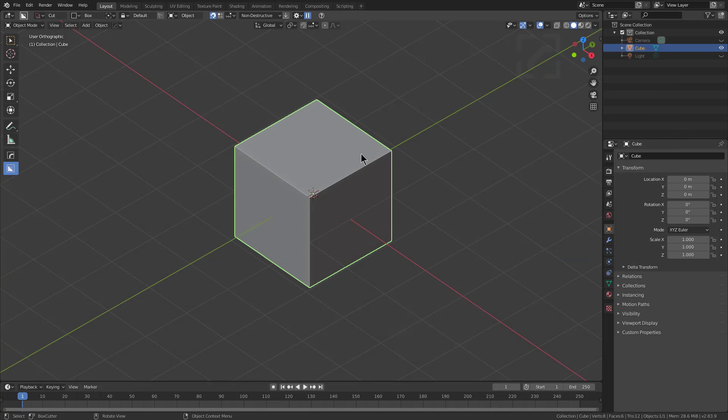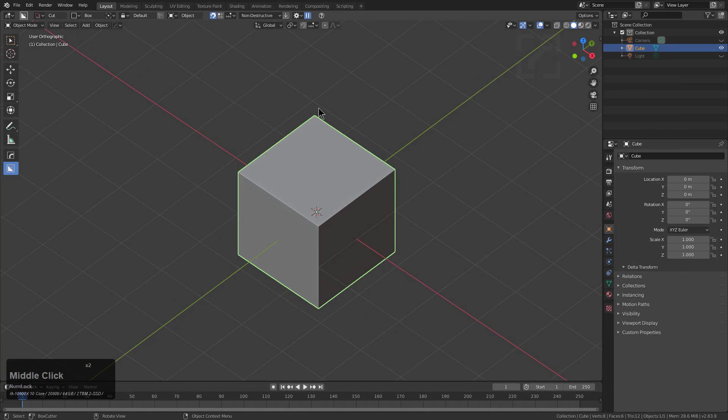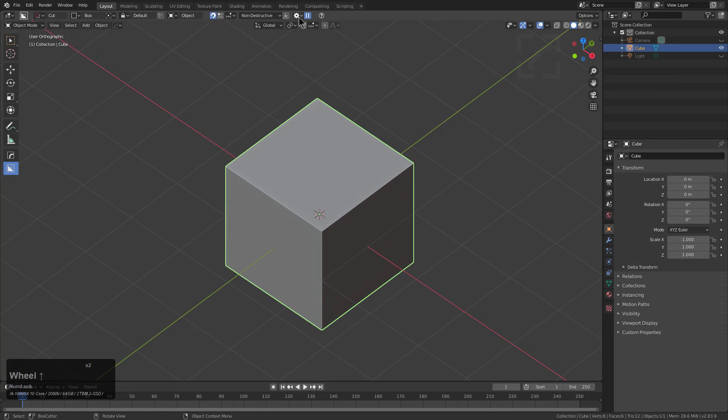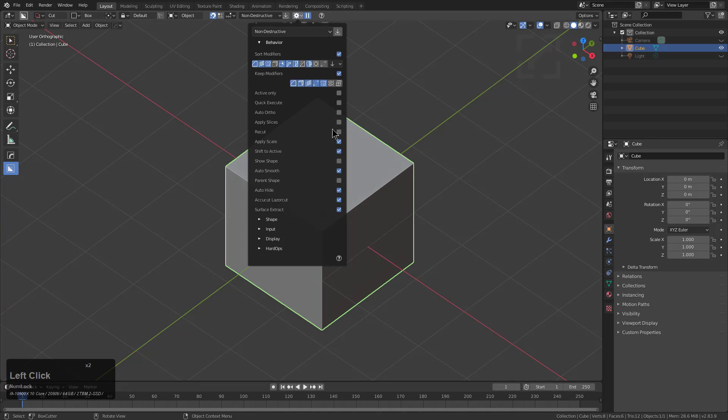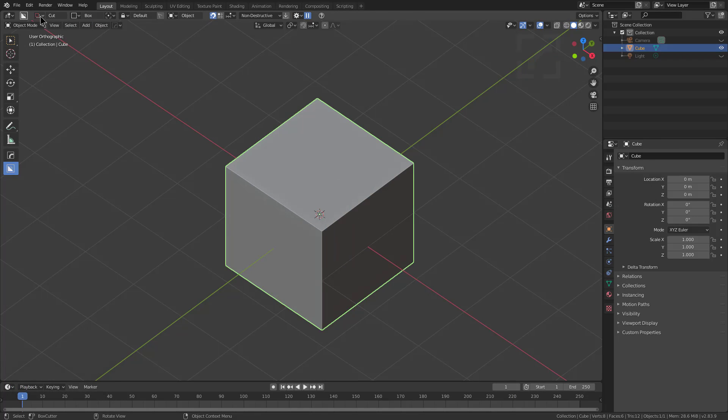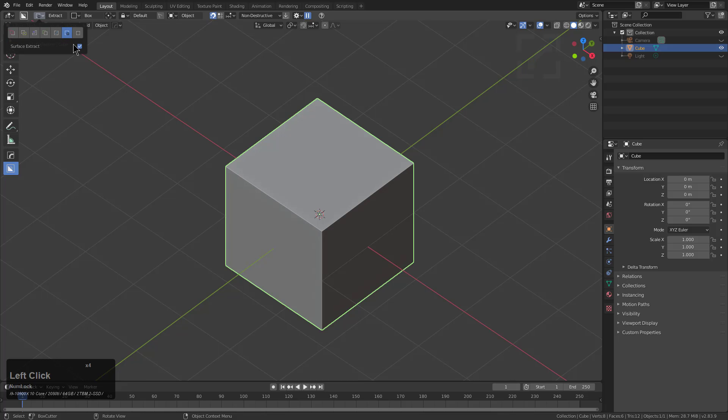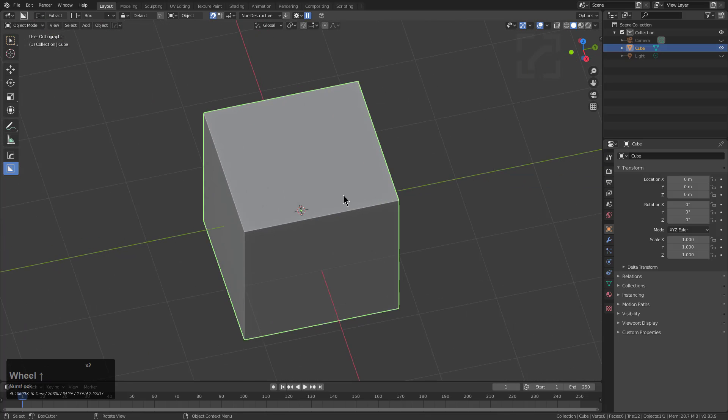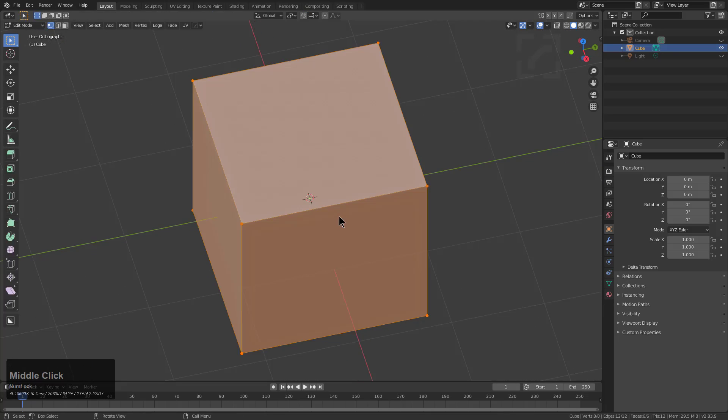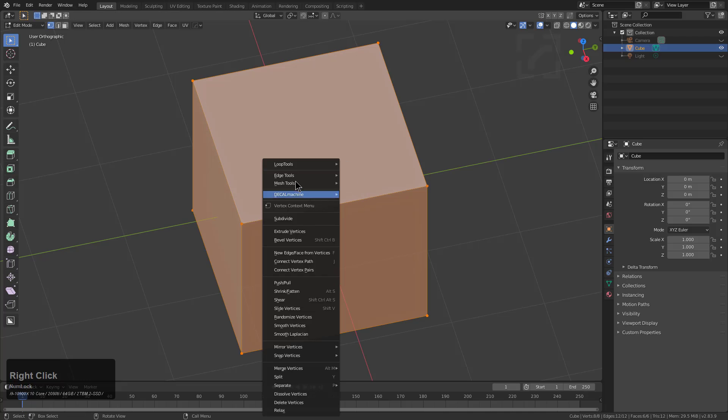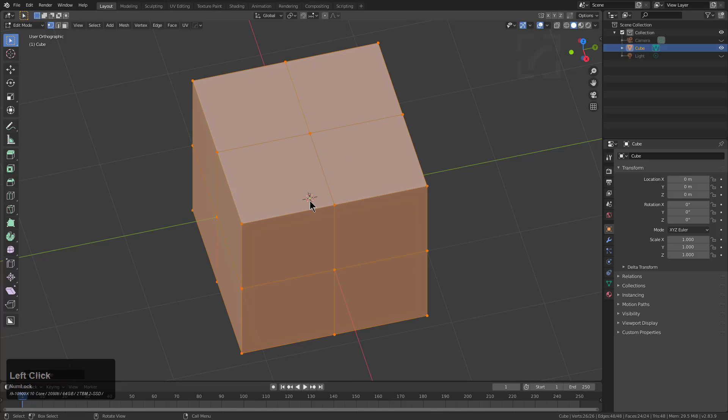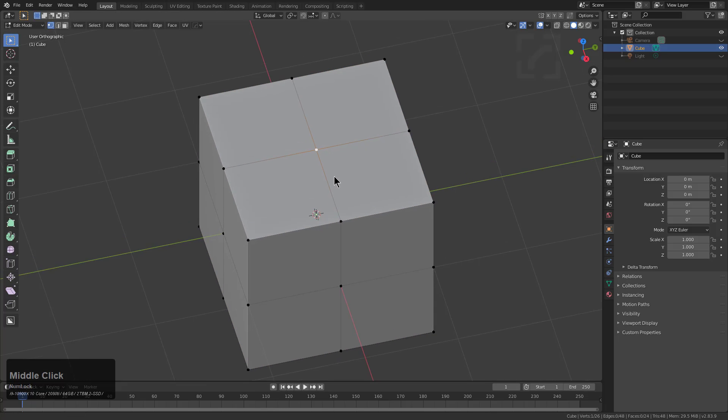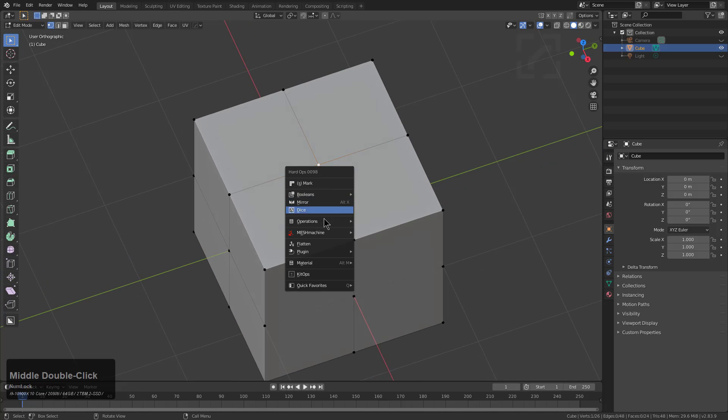So without further ado, let me show you the new extract. If you have Box Cutter 71v_4 installed, you will now have an option at the bottom of your behaviors for surface extract. If you are under extract, the option for surface extract is here. To demonstrate this in action, we'll just take this cube and subdivide it and use the circle tool.